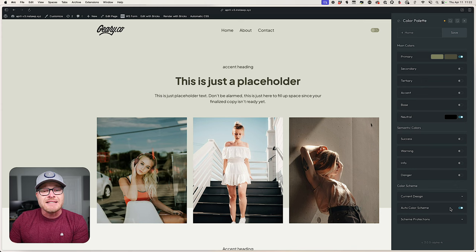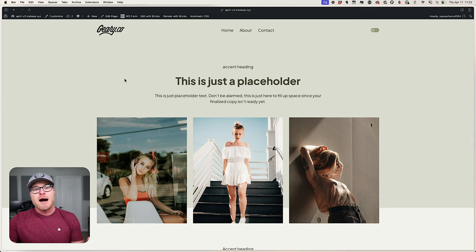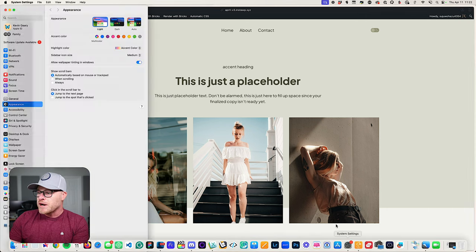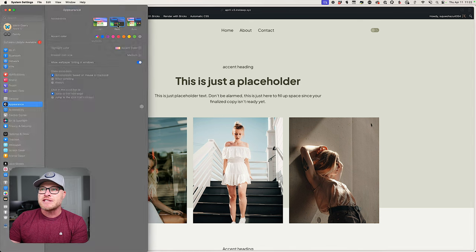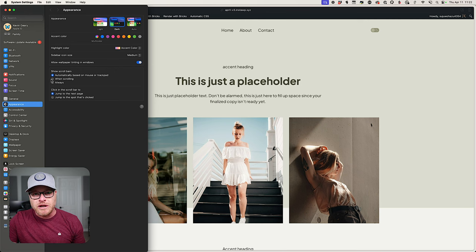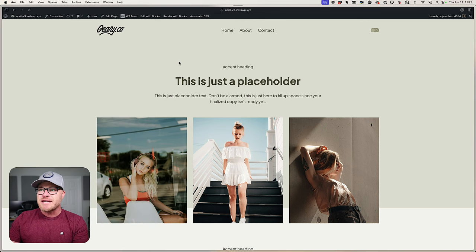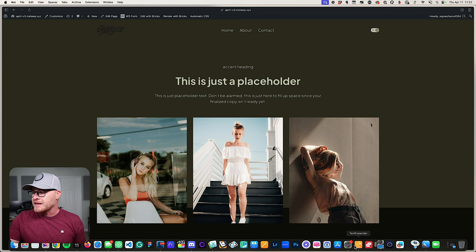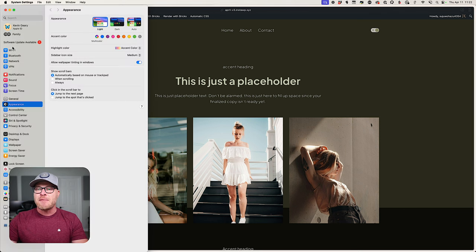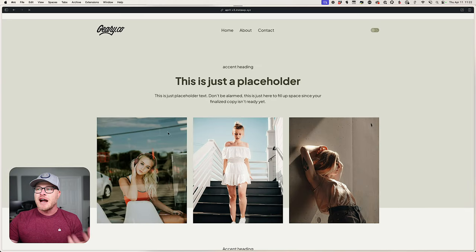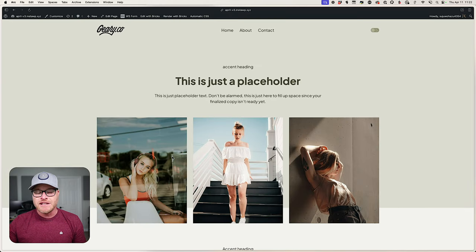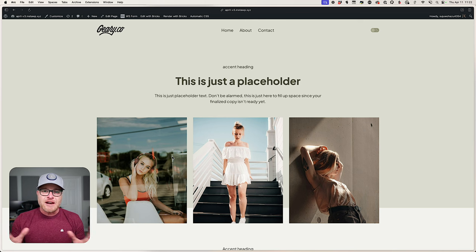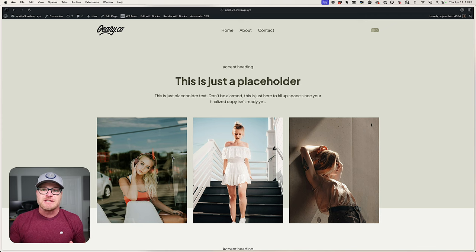I'm going to clear everything in local storage, which means there is no preference stored for this website. In Automatic CSS, in the color palette area, you'll see Auto Color Scheme is turned on, which means we are respecting the operating system preferences of the user. I'll open system settings — if I select dark, the application window turns dark — then reload the website, and it loads the dark version. Switching back to light and refreshing serves the light version.